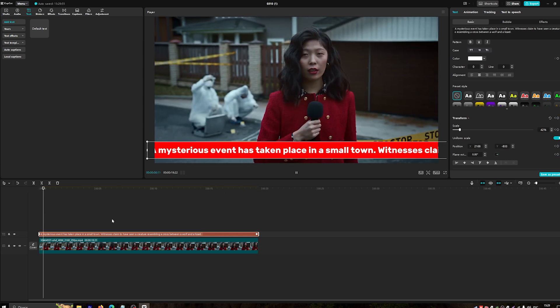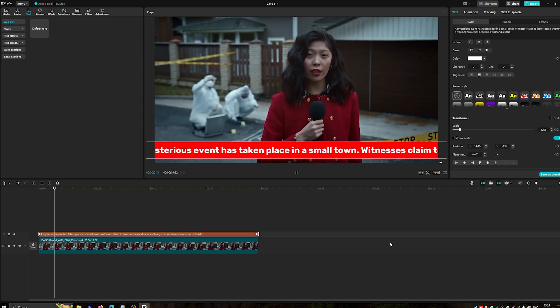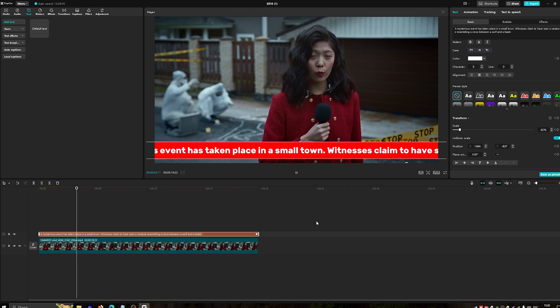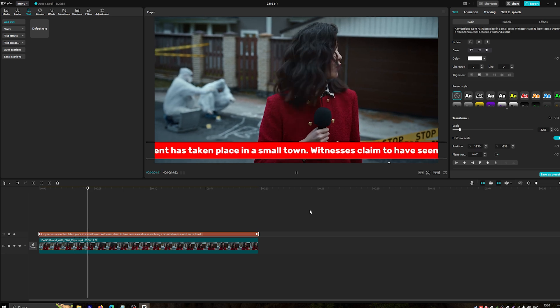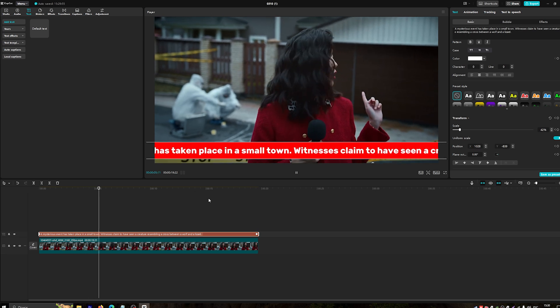That's it! You've successfully added and customized lower thirds in CapCut.